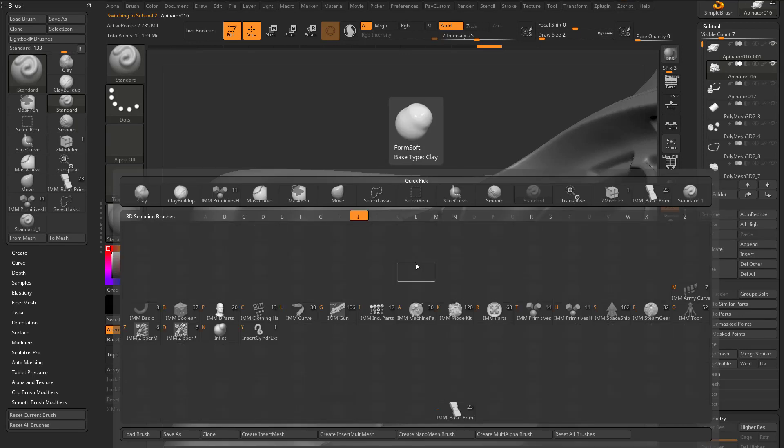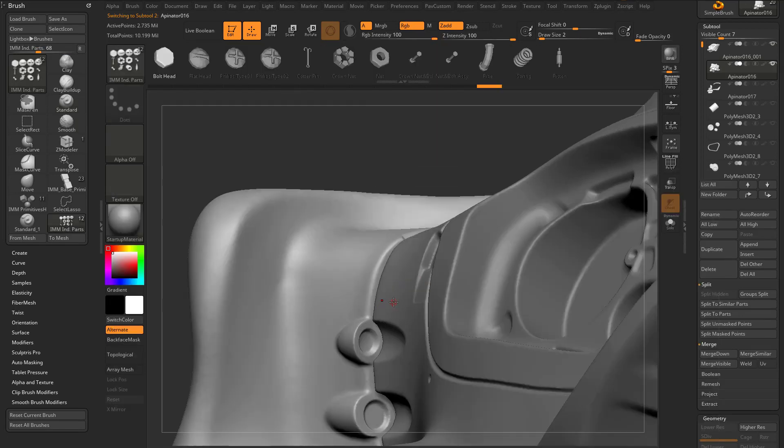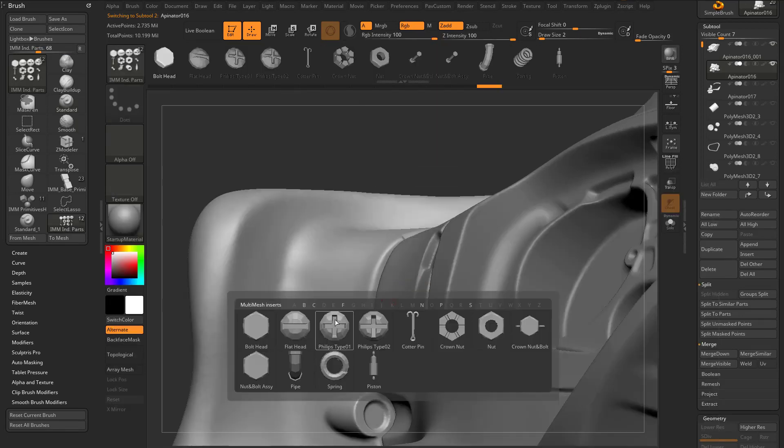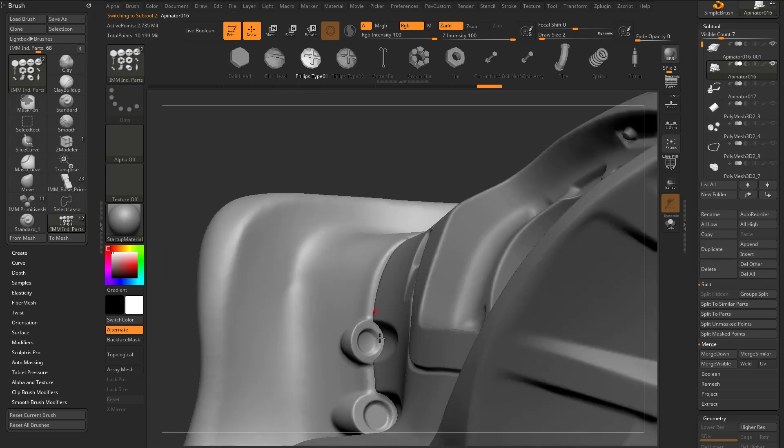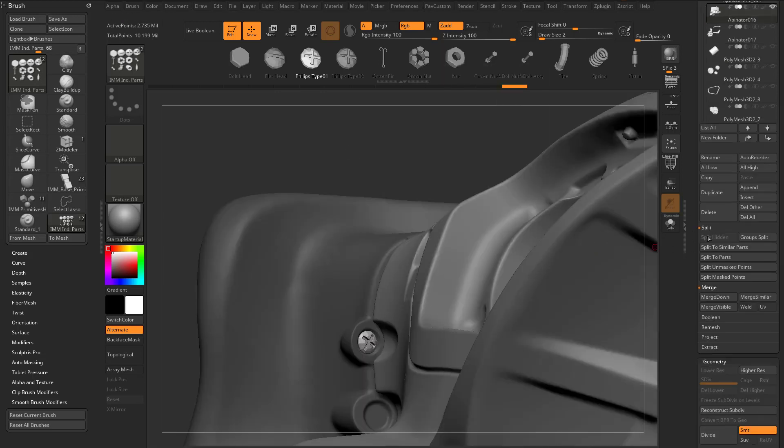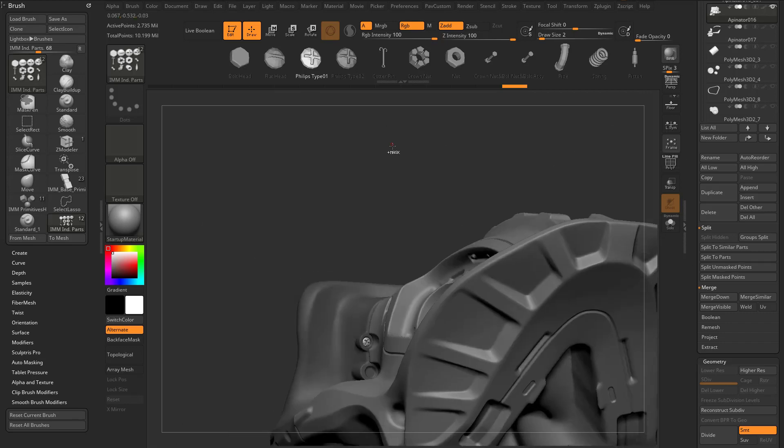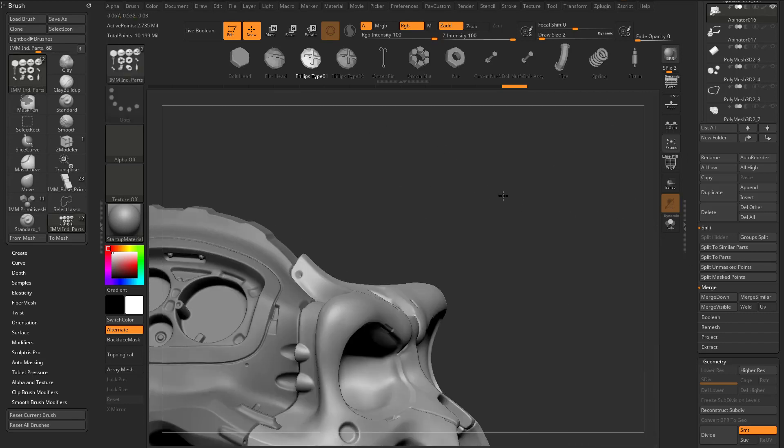We just go to BI Brush Insert, say Industrial Parts, hit M or go up here and just grab something. You can just drag it right on here. And then again, go over here to Split Mass Parts. Before we do that, this, at this point...